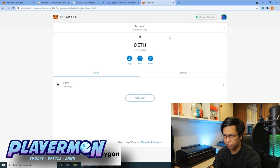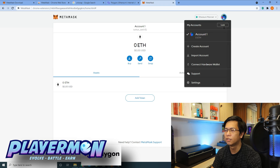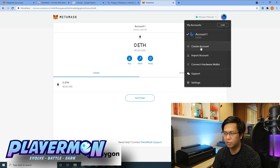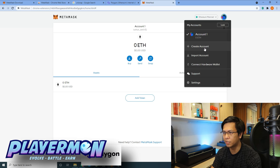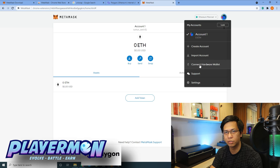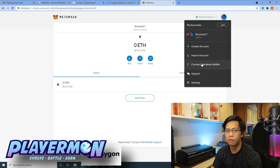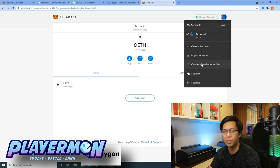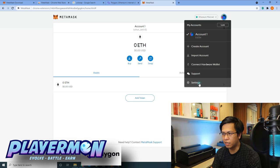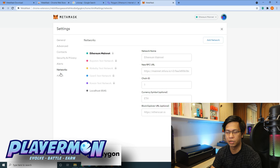Our next step is to add the Polygon network. You can do that by clicking the network menu and going to Settings. If you want to add additional accounts, you can click 'Create Account' to get a different address within your MetaMask wallet. If you have a hardware wallet like Trezor or Ledger, you can connect it and follow the instructions there. Now let's go to Settings and then Networks.